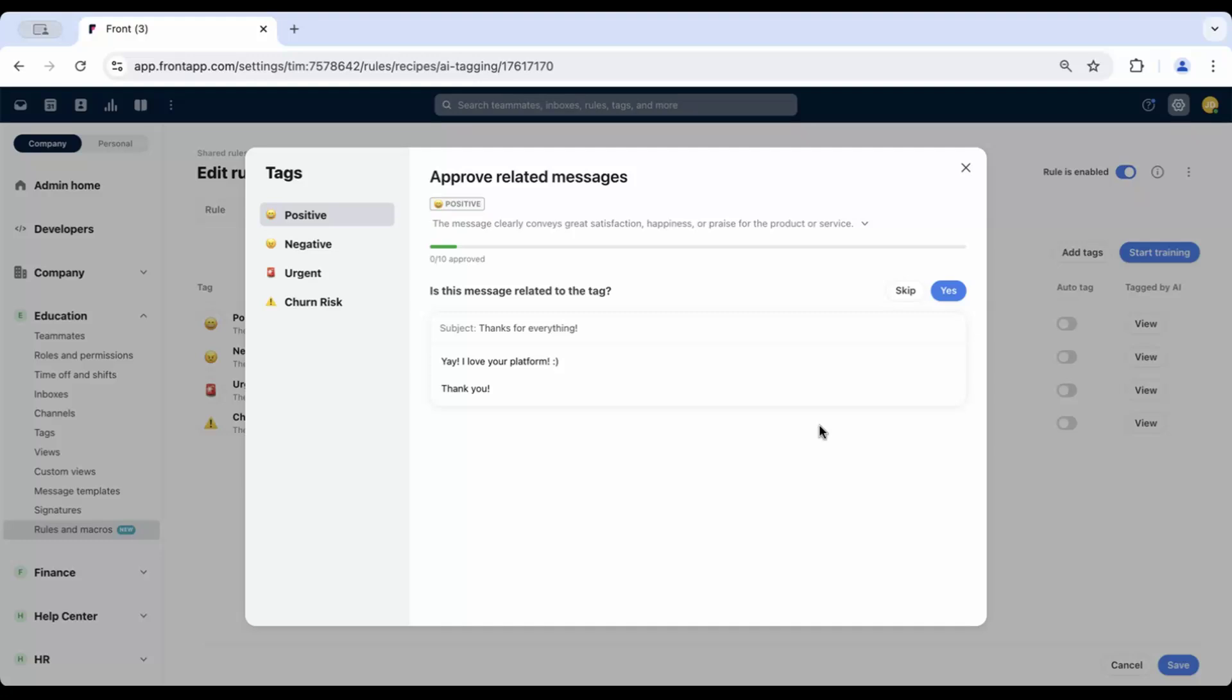AI examines the message, subject, and body to apply the appropriate tags. If AI isn't performing as expected, you have the option to retrain it for better accuracy. You can return to the Selected Tags tab in your rule at any time to edit your tags, check the AI training status, or continue training.